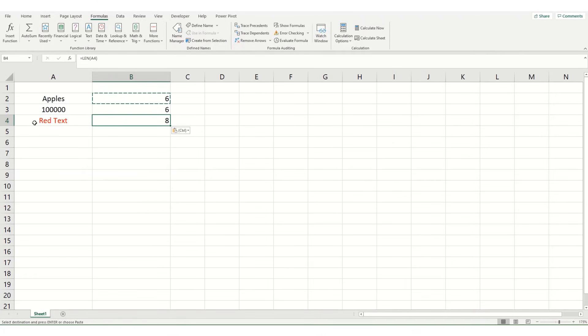And there's eight characters within this cell that says red text. Now it's eight characters rather than seven letters because the space does count as a character.